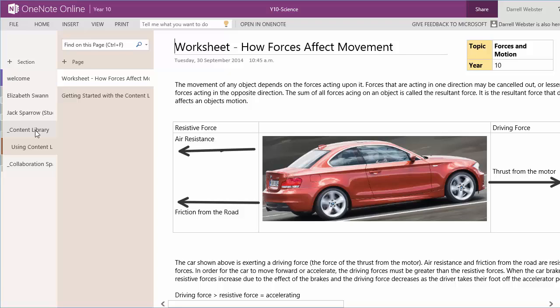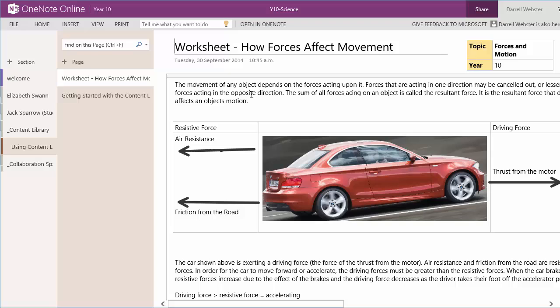So I've got an example here of a worksheet that I've created. It's based on Year 10 Science. There's forces in motion going on here. So we've got a worksheet that's going to be homework for the students, or perhaps a sheet they can do within class.